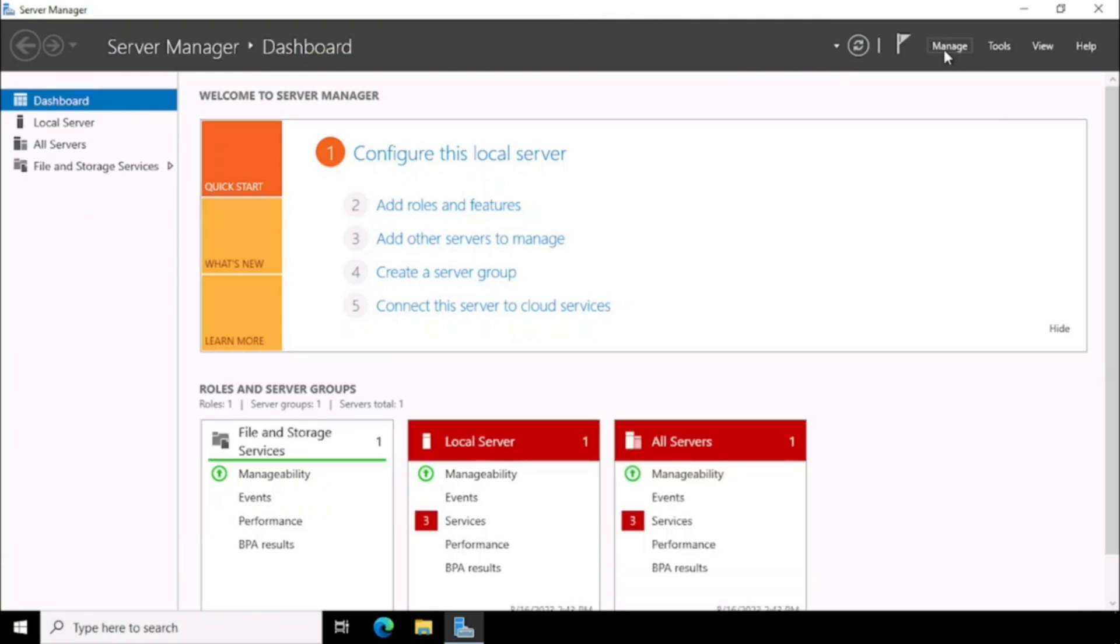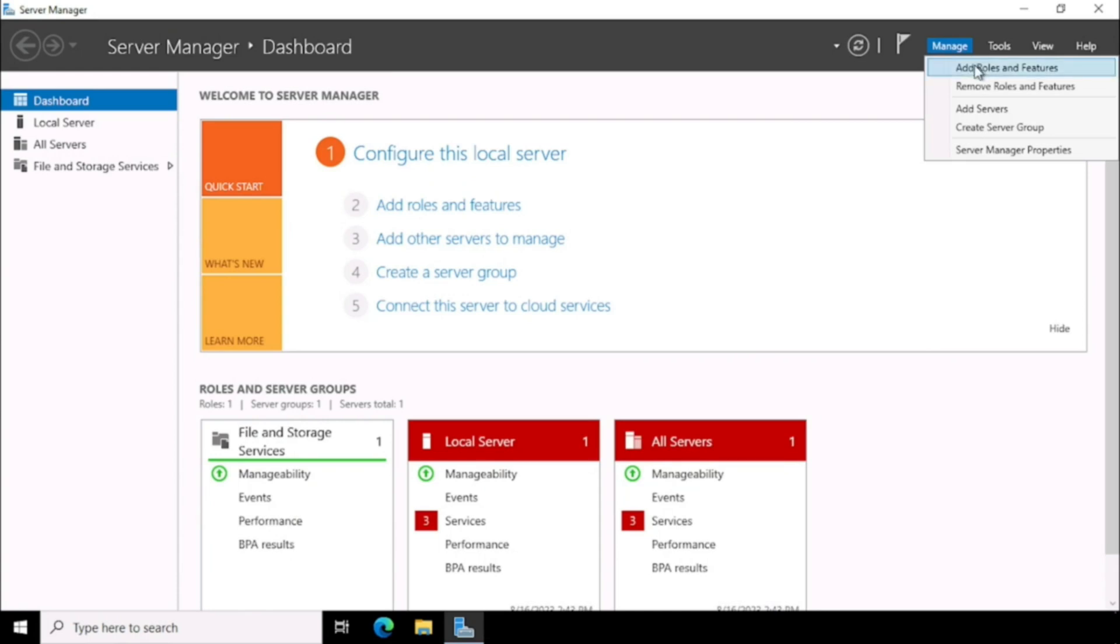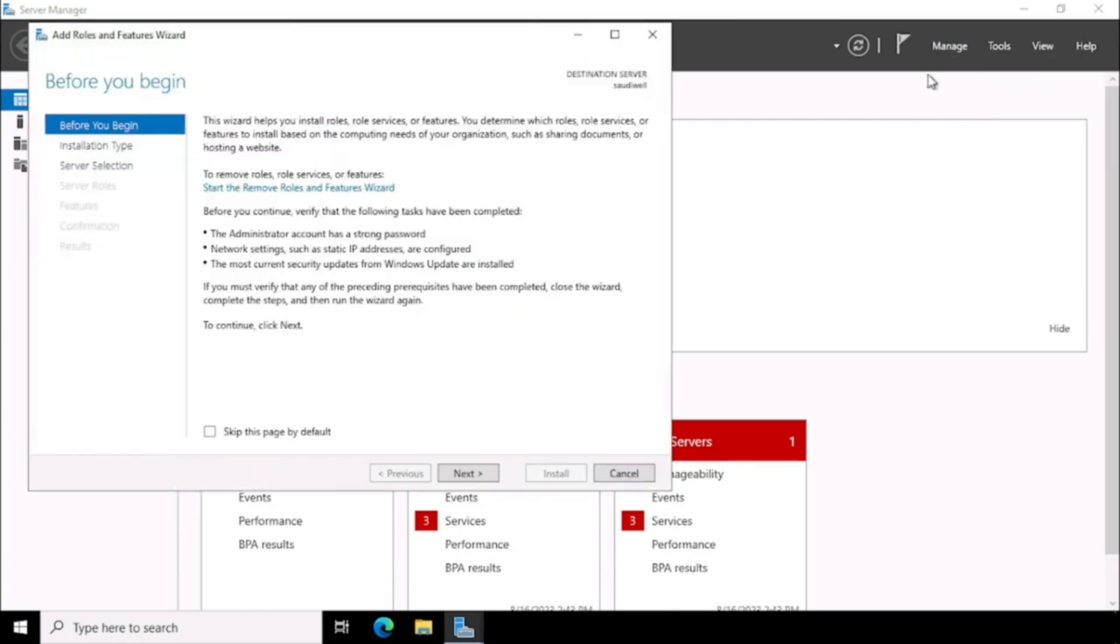Open the Server Manager, then Manage, Add Roles and Features.